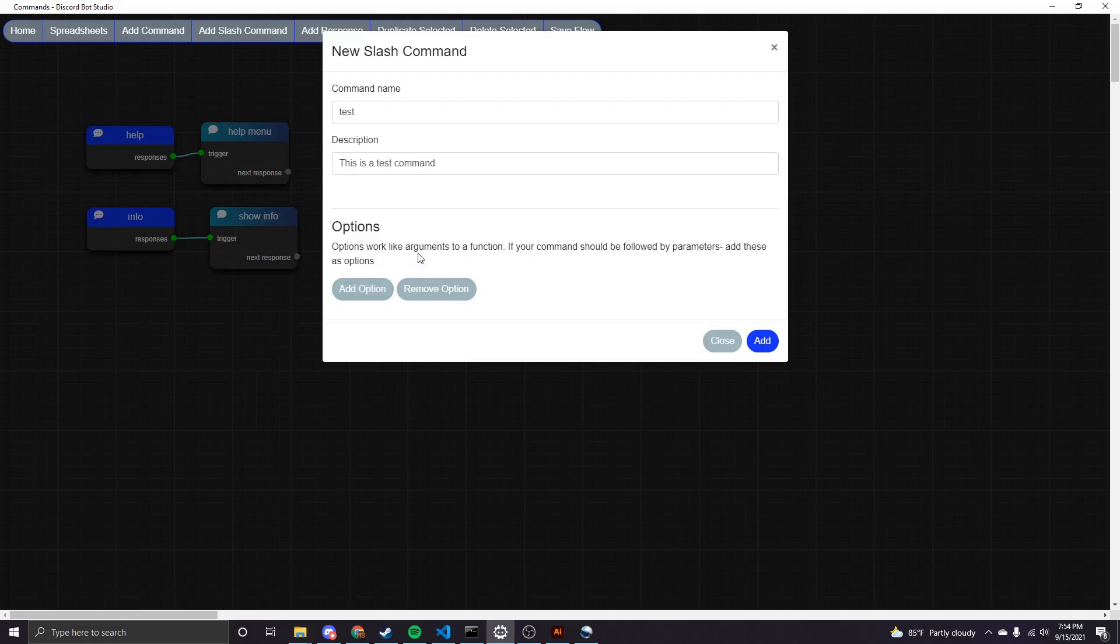So down here we have the option to also add command options. And if you read the text here, basically command options are anything that follows the command. So this could be something like a user or a number or just a text string. So basically just adding more options to that command.